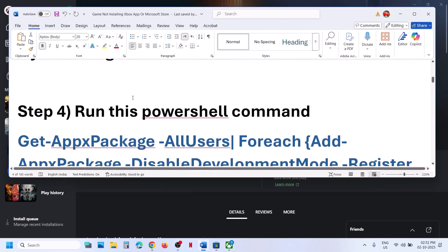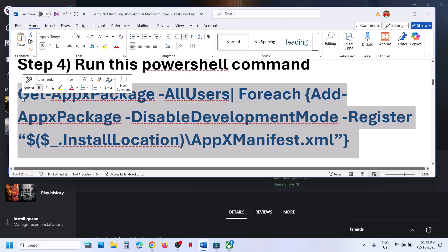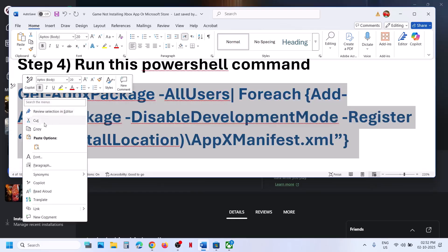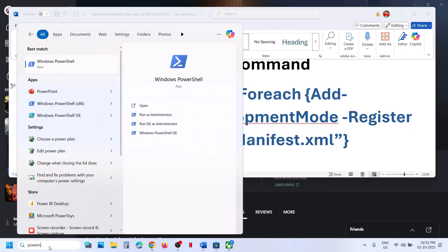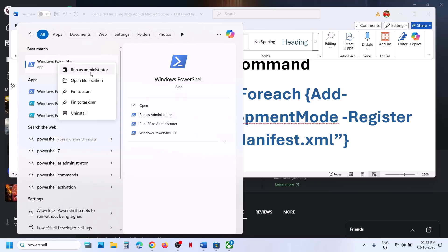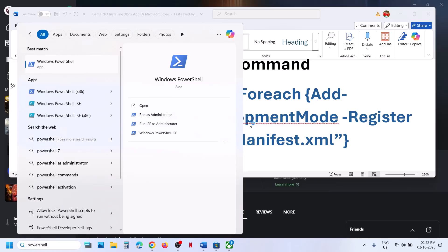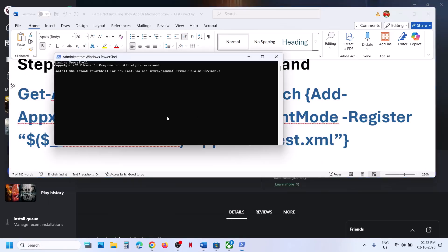The next step is to run a PowerShell command — this command is provided in the video description. Copy this command, type PowerShell in the Windows search box, right-click on Windows PowerShell, and make sure that you run PowerShell as an administrator only. Click yes to allow, then paste the command and hit the enter key.